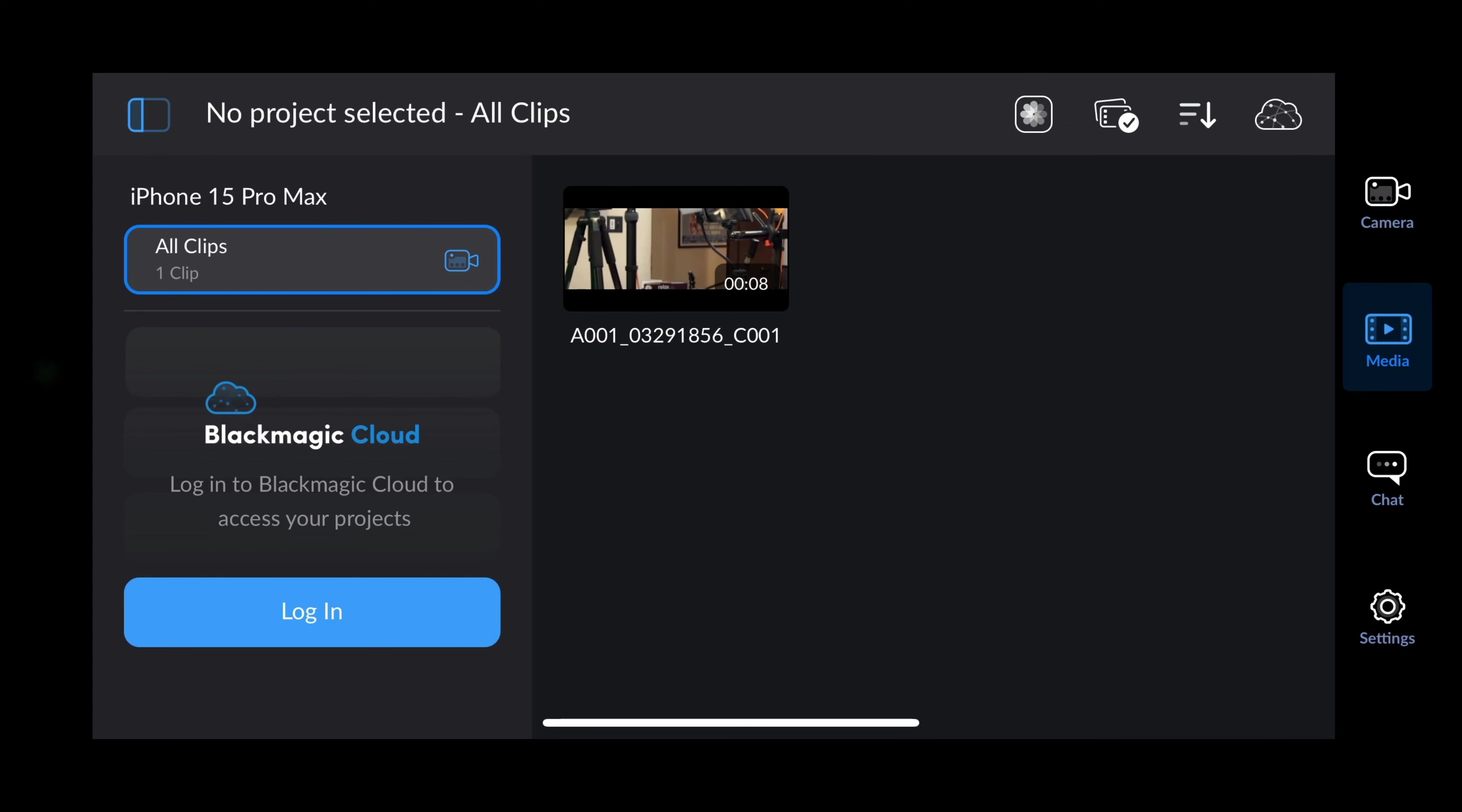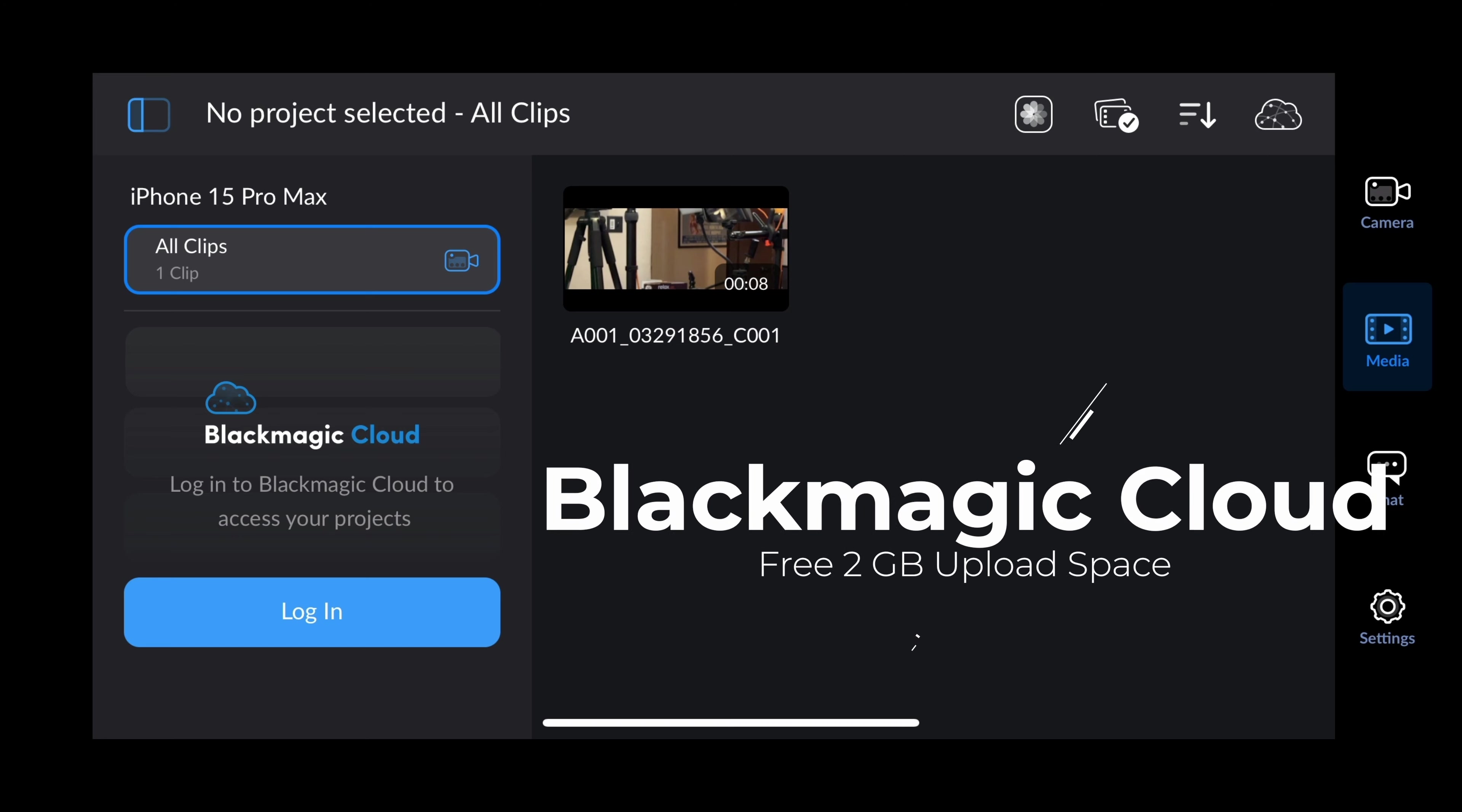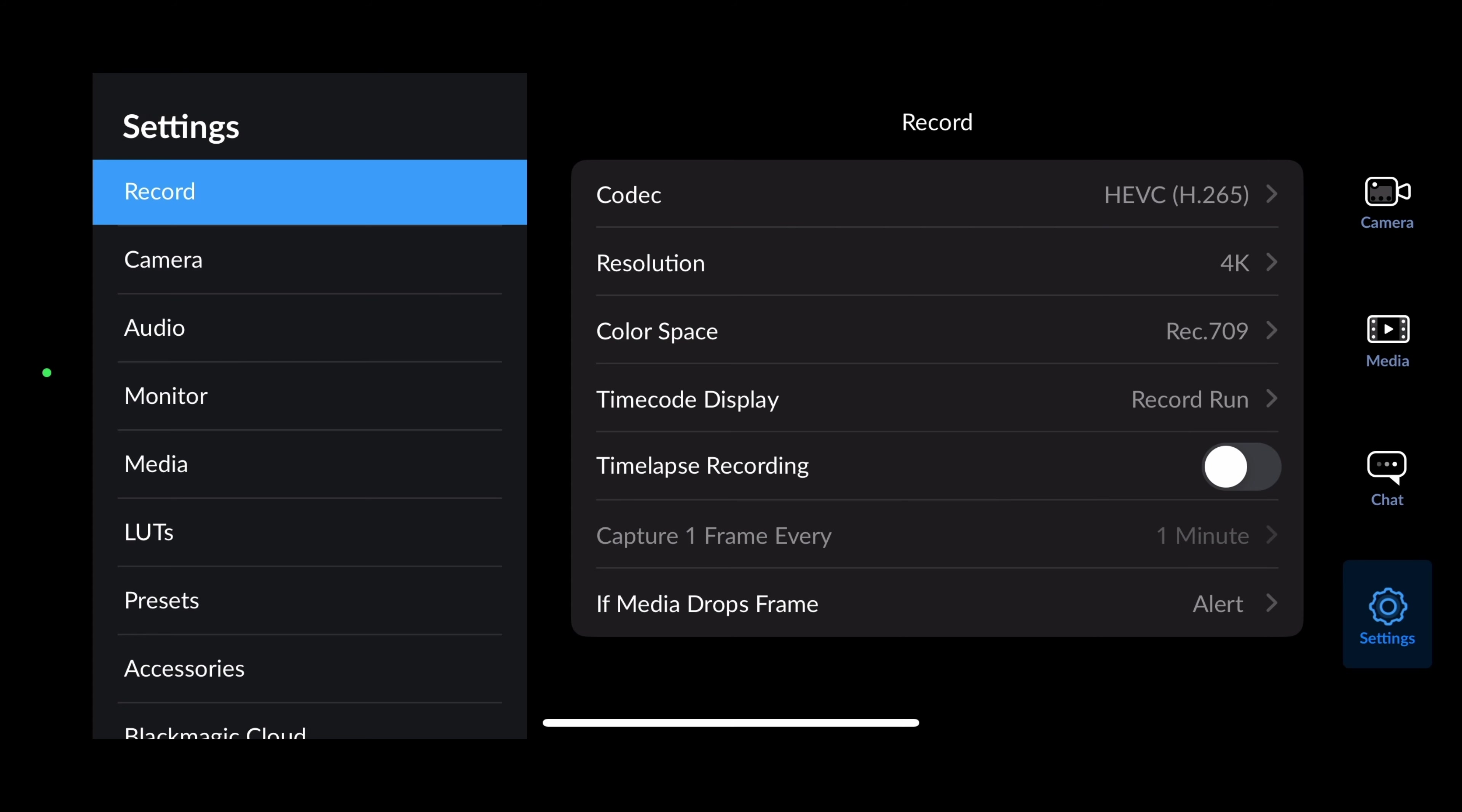Blackmagic offers a Blackmagic Cloud that you can log into and store your footage there. That way, maybe someone you're working with can download them from the cloud and start editing. They've got a chat feature here and down below settings. Settings is pretty important. Let's go through them.